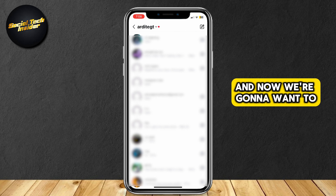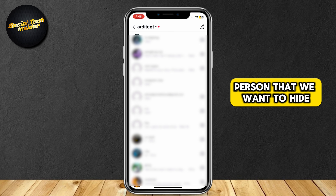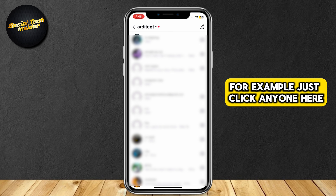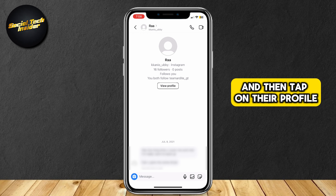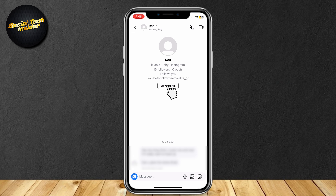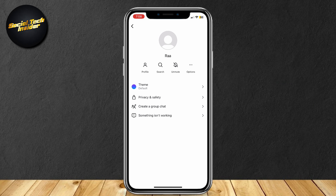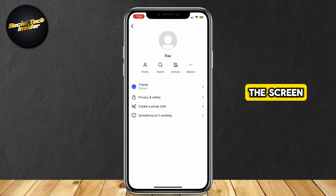And now we're going to want to find the person that we want to hide. For example, just click anyone here. And then tap on their profile at the top center of the screen. And you will be put to this screen.